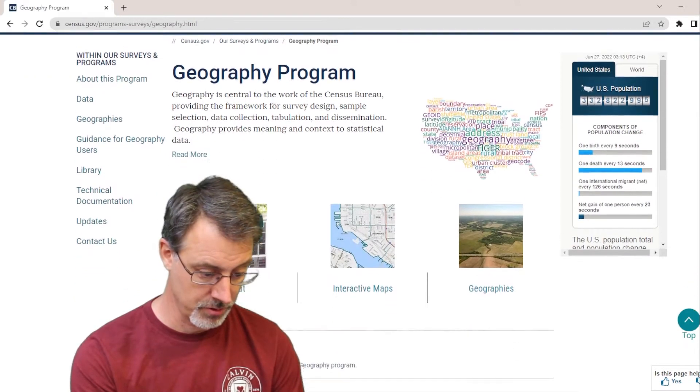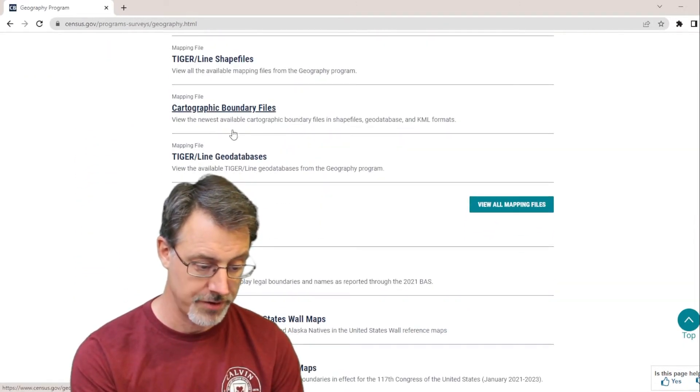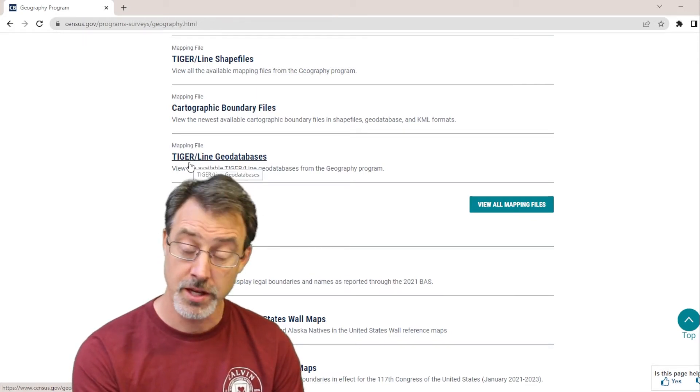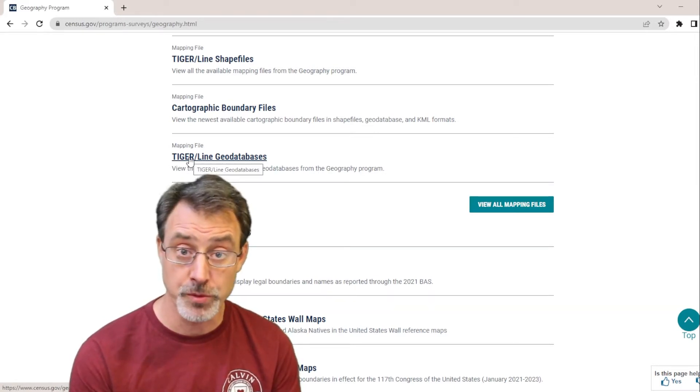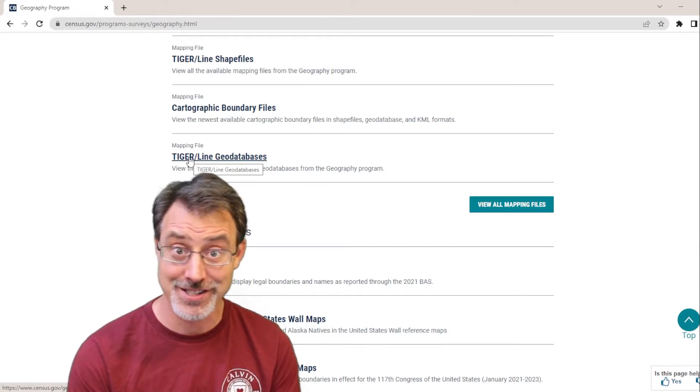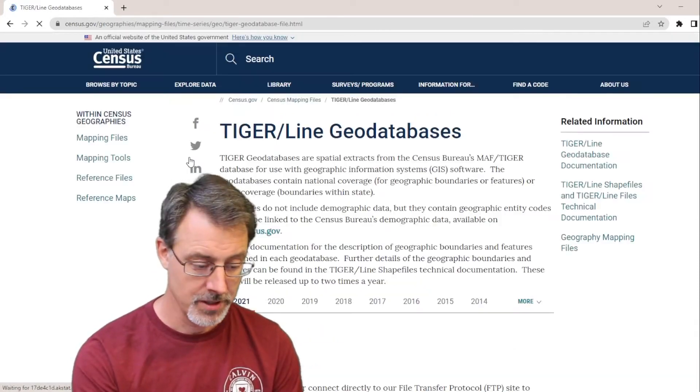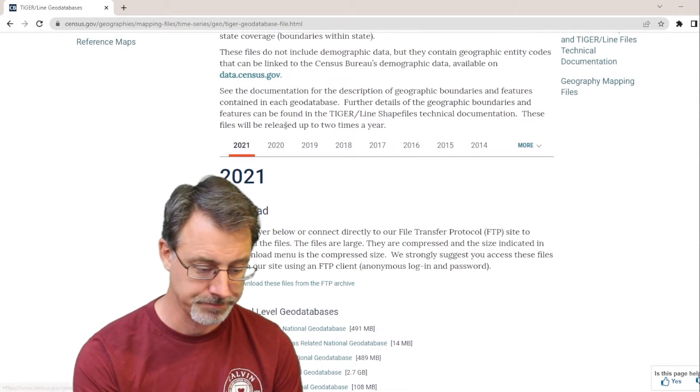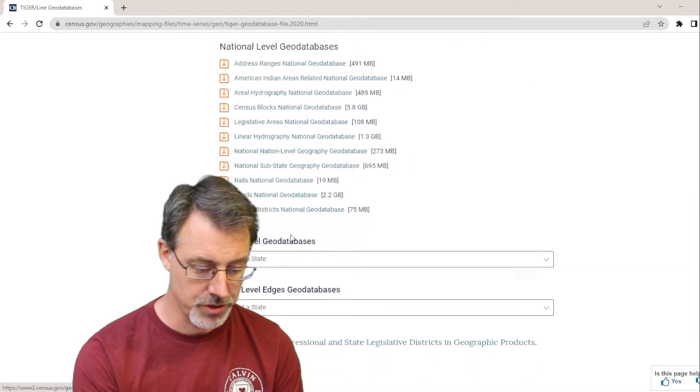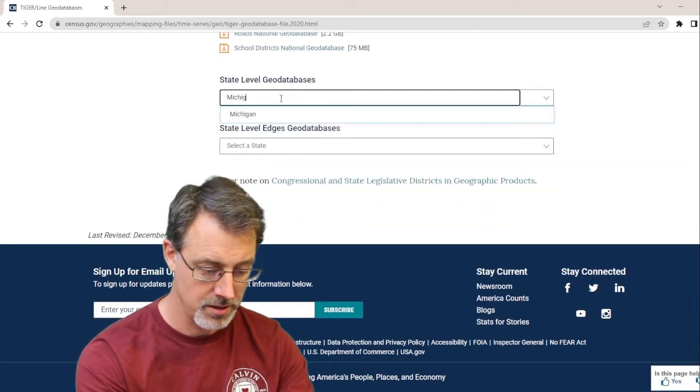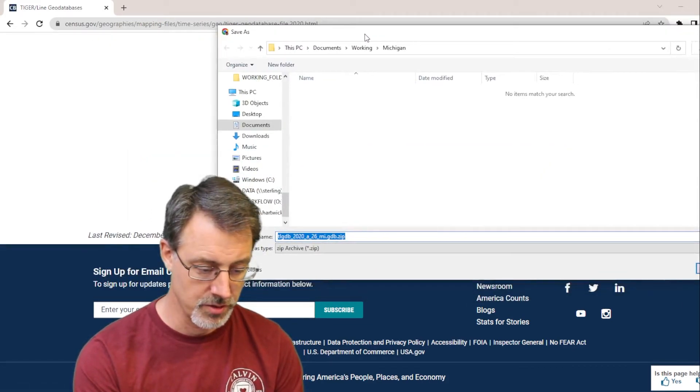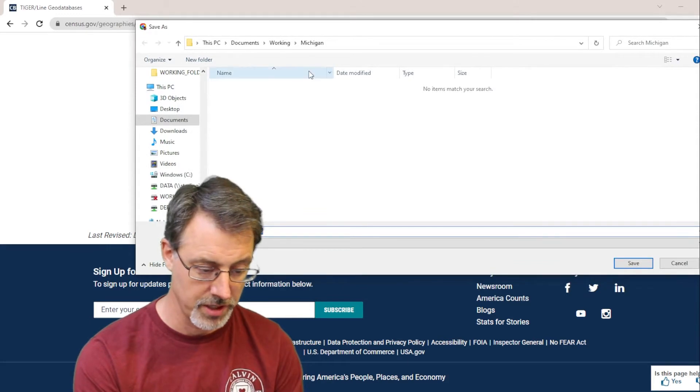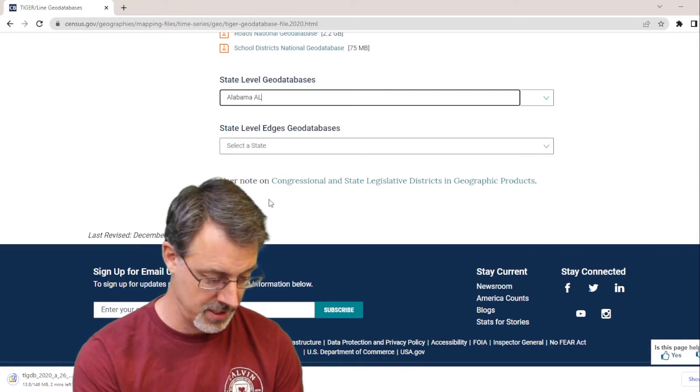So we have Tiger Line Shape File, Cartographic Boundary File, and Tiger Line Geo Databases. We're going to choose the Geo Databases file for this example. We have all the enumerated units of the census in this file. We have our counties, our census tracts, our block groups, and our blocks. And we are going to choose the year 2020. And then I will choose the state of Michigan. So here we'll select Michigan, since I'm in the state of Michigan right now at Calvin University. So we'll download this to my working folder, Working Michigan folder.